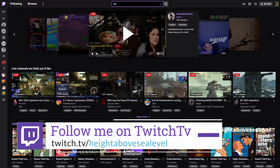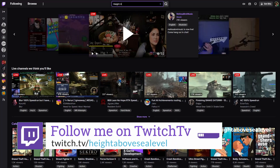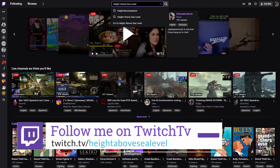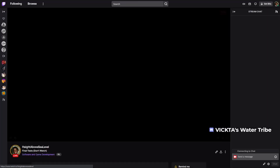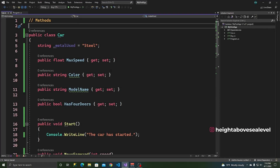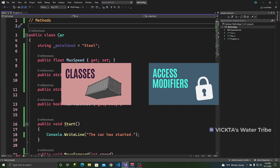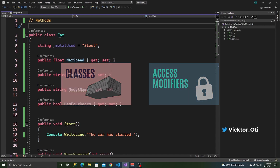Before we get started, if you want to talk more about this kind of thing, be sure to follow me on Twitch at Height Above C Level where I do some live coding sessions as well as try and answer some questions. This video references concepts I covered in the classes and access modifiers videos, so if you feel lost at any point, watch those videos first and I'll link them to the top right of your screen.